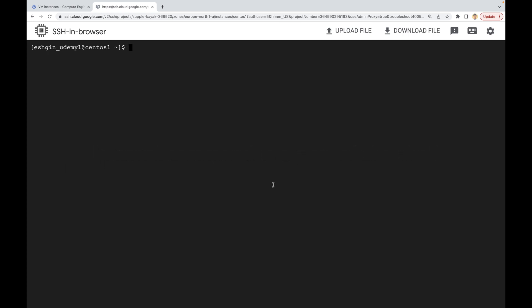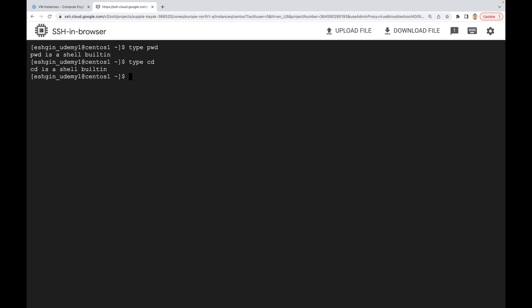But how can you know if a command is internal or external? That's very simple to check — we can do it by using the `type` command. After `type`, you just write the command name. For example, `type pwd` says 'pwd is a shell built-in,' which means it's an internal command. We can also check `cd` — it is also a shell built-in, so it's an internal command as well.